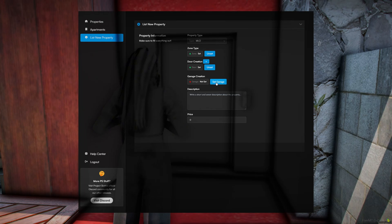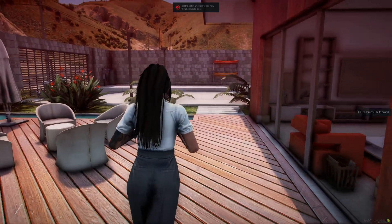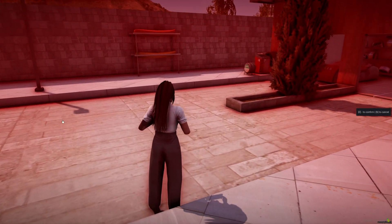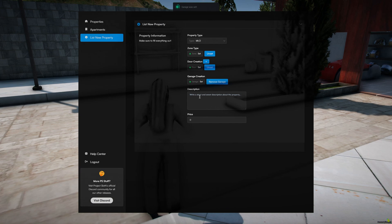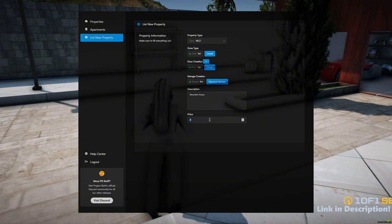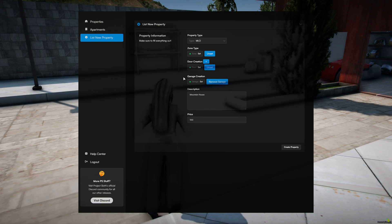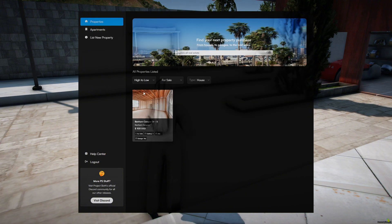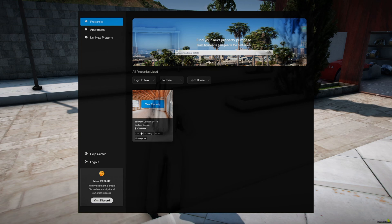Then I'll move on to the garage creation. Like it tells you, it's best to be in a vehicle, but I'm just going to put it over here for now. For the description, I'm just going to call it Mountain House, and for the price I'll do 100. After you have everything done, hit create property and it lets you know it was created. If you go to the properties section, you should now see the property you created with the price, saying it's for sale, and with the pictures.